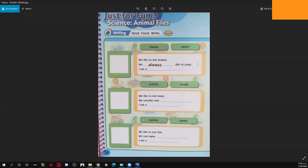Ustedes van a encontrar todos los animales que trabajamos, que ya lo vimos. Van a colocar en el espacio donde dice 'I am a' el animal de acuerdo a la descripción. Number two: 'We like to eat meat, we usually roar, I am a.' Vamos a analizar: nosotros nos gusta comer carne, nosotros usualmente rugimos.